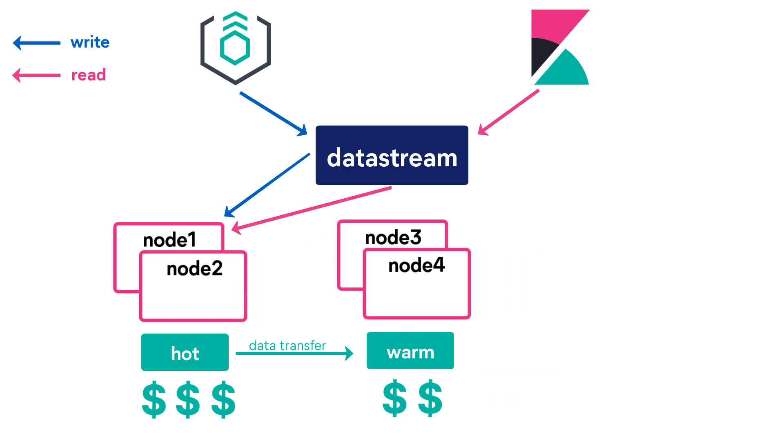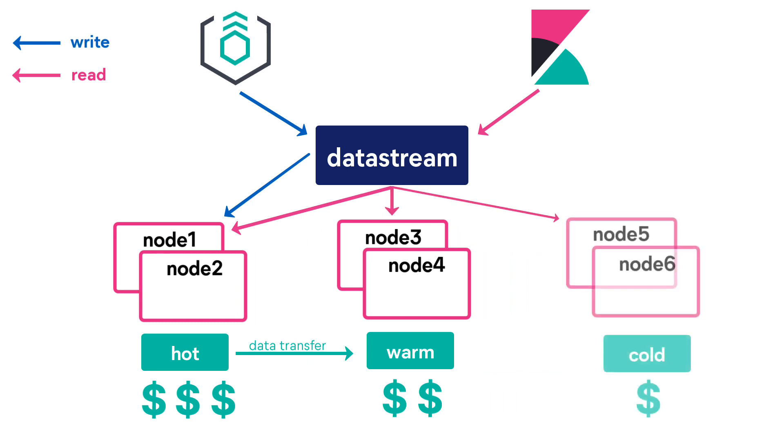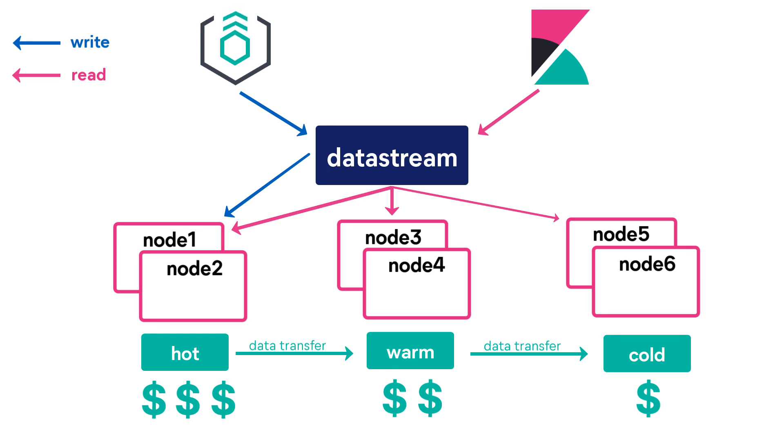When data gets old, it is less likely to be searched. When this is the case, the data will be moved to the cold tier. As data transitions into the cold tier, it can be compressed and shrunk. The cold nodes can be allocated to an infrastructure with lower specs than warm and hot nodes. The cold tier is still a responsive query tier, but the data becomes read-only. It is cheaper to store data on cold nodes, but the queries will be a bit slower.